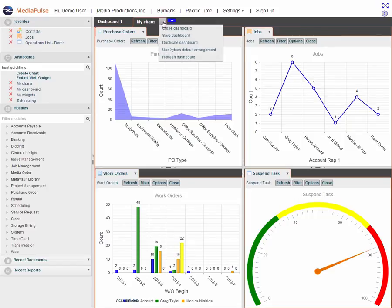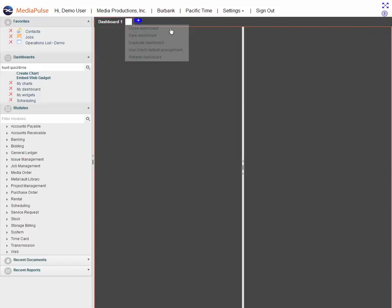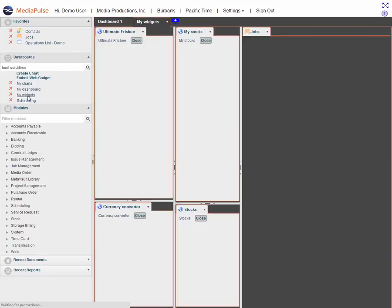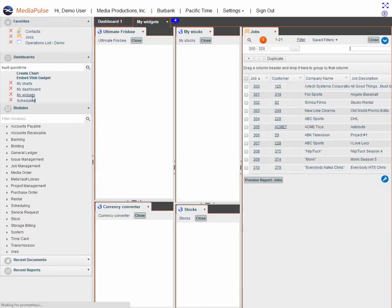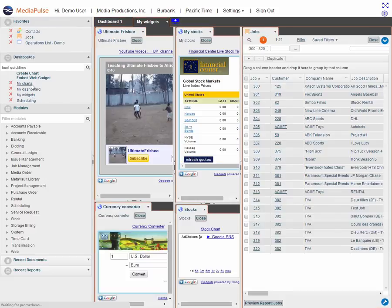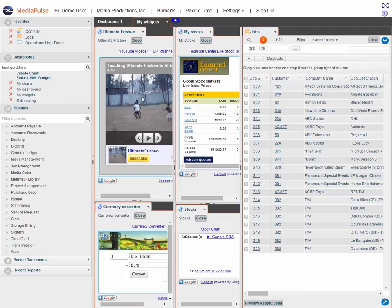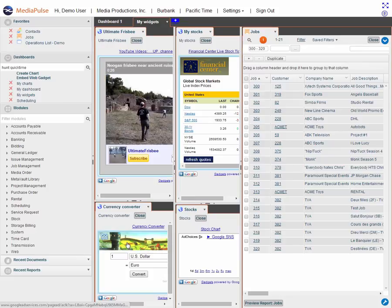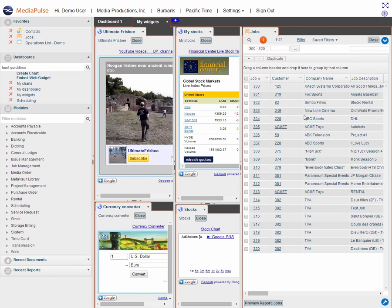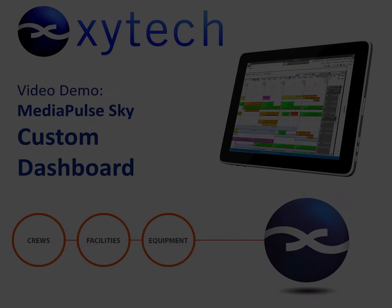Let's get out of my charts and look at the my widgets dashboard. It's very easy to create this. You can just go to the web, go to a free widget. You just copy and paste into here and it's as easy as that. So here's a YouTube videos. Here's a currency converter, stock quotes. Again, whatever you want. It's probably out there for a widget. And here's a list of jobs.